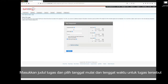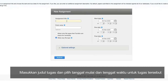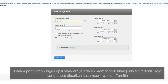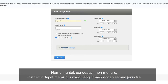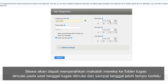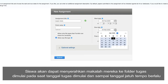Enter the assignment title and choose a start date and due date for the assignment. The default assignment option is to allow the file types that Turnitin can check for similarity. However, for a non-writing assignment, the instructor can select Allow Any File Type. The students will be able to submit their papers to the assignment folder starting on the start date and until the due date passes.